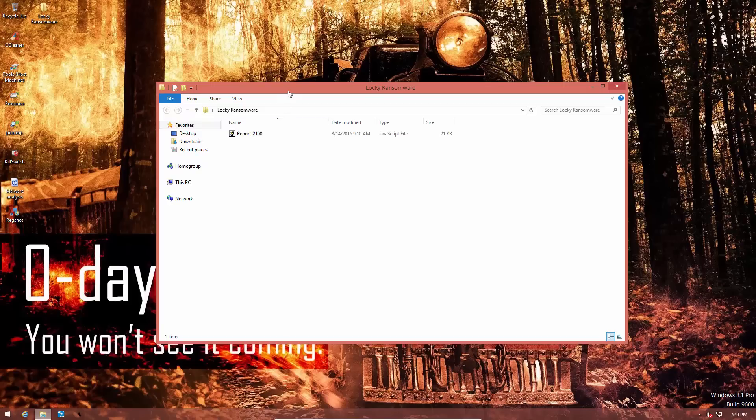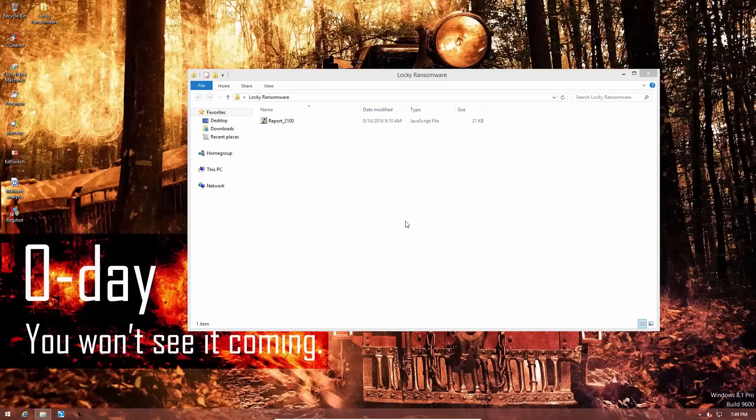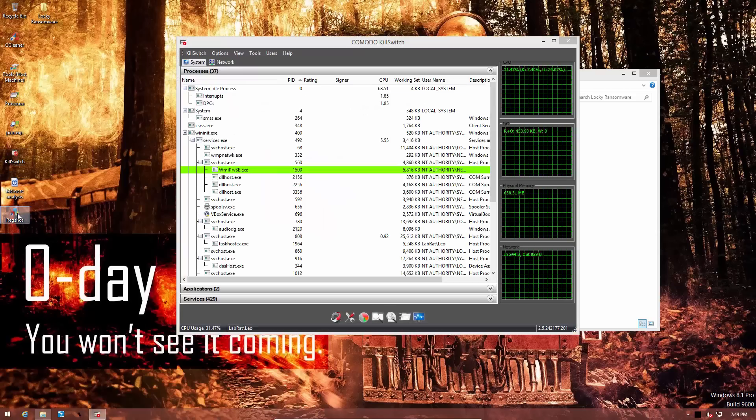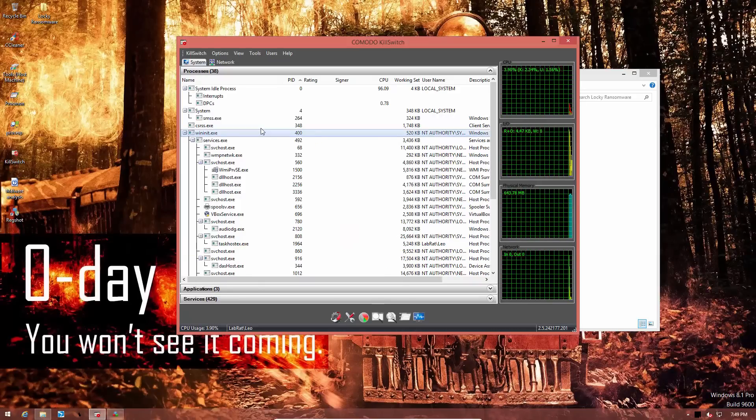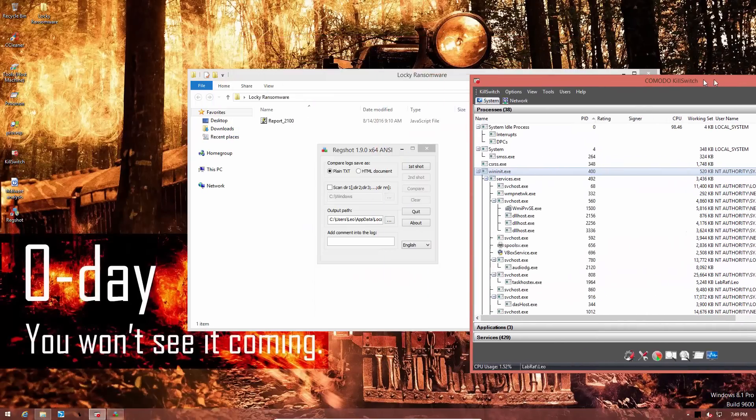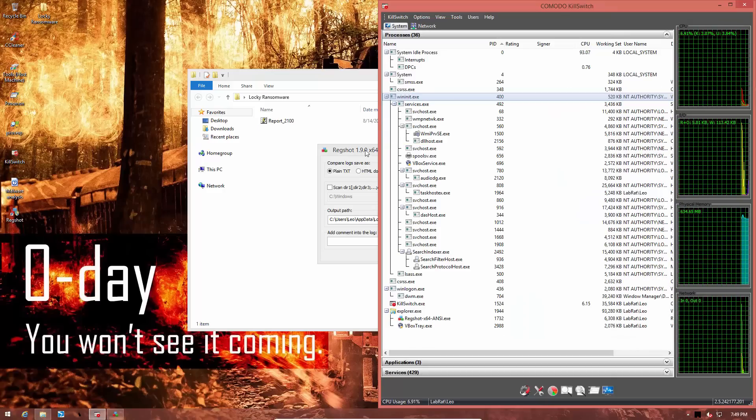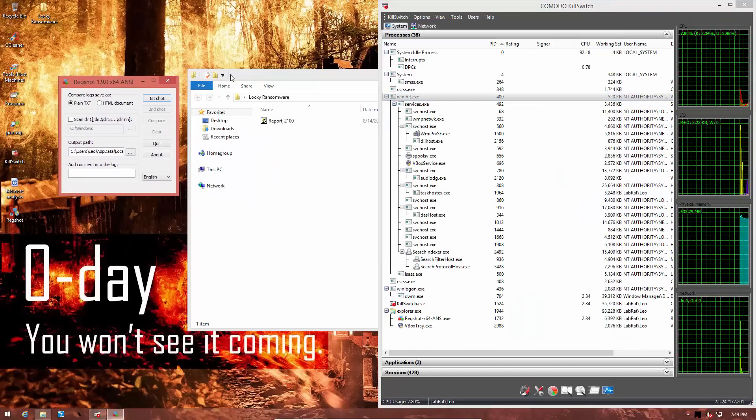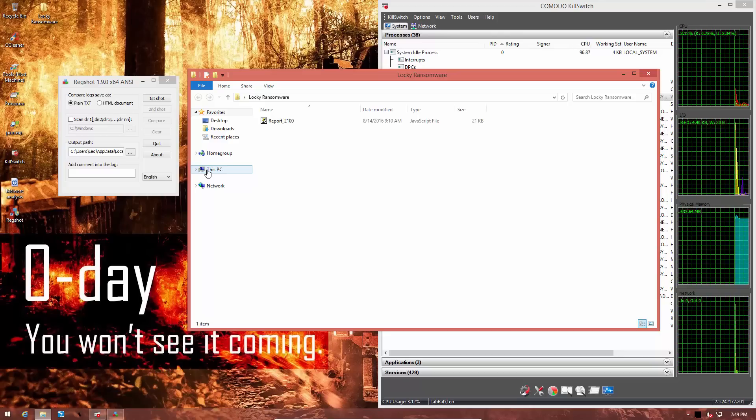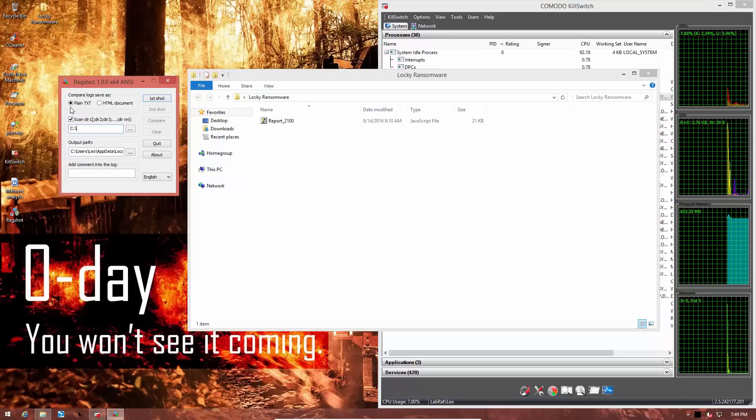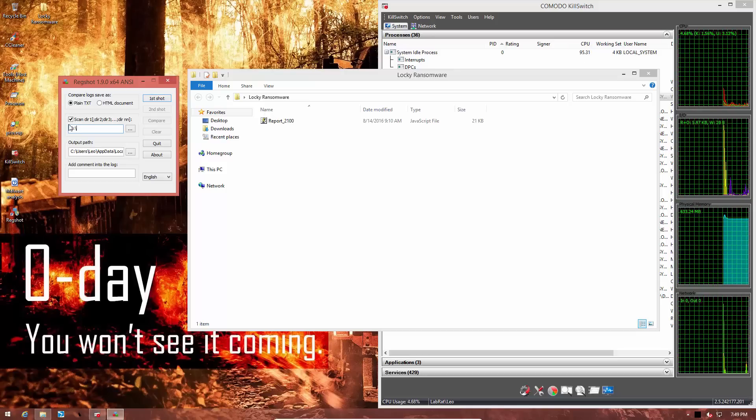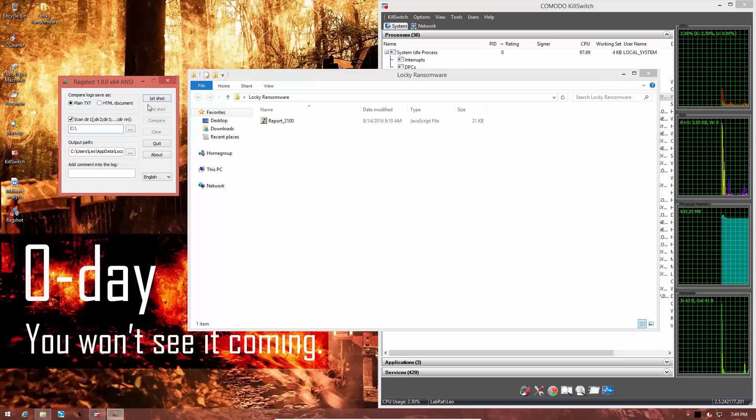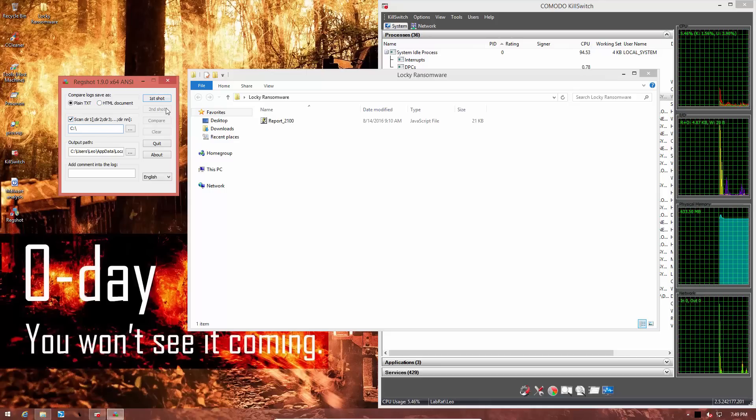Before we get started, we're going to open up Kill Switch so that we can see what is happening. And we will also use RedShot so that we can make a few comparisons. Now, the good thing is, this ransomware does not render your system unusable, so we will still be able to open up different tools and look at what's going on. So, I'm going to take the first RedShot right now, and I'm going to scan the entire C directory so we should be able to notice any file changes that take place.